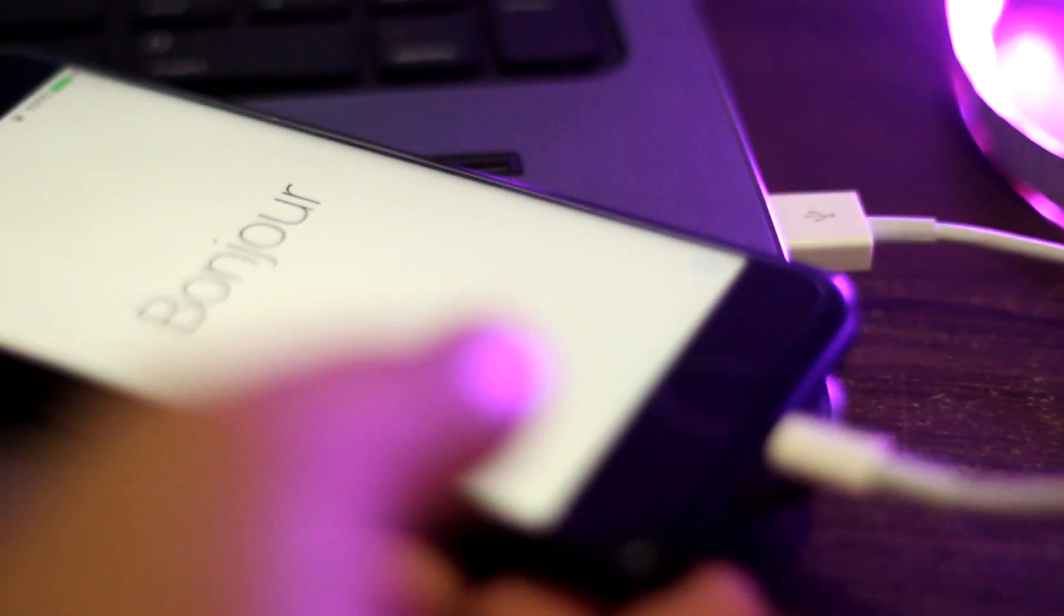Once it is completed, you will be prompted to set up your device. I will skip all those steps and come back once it's done.